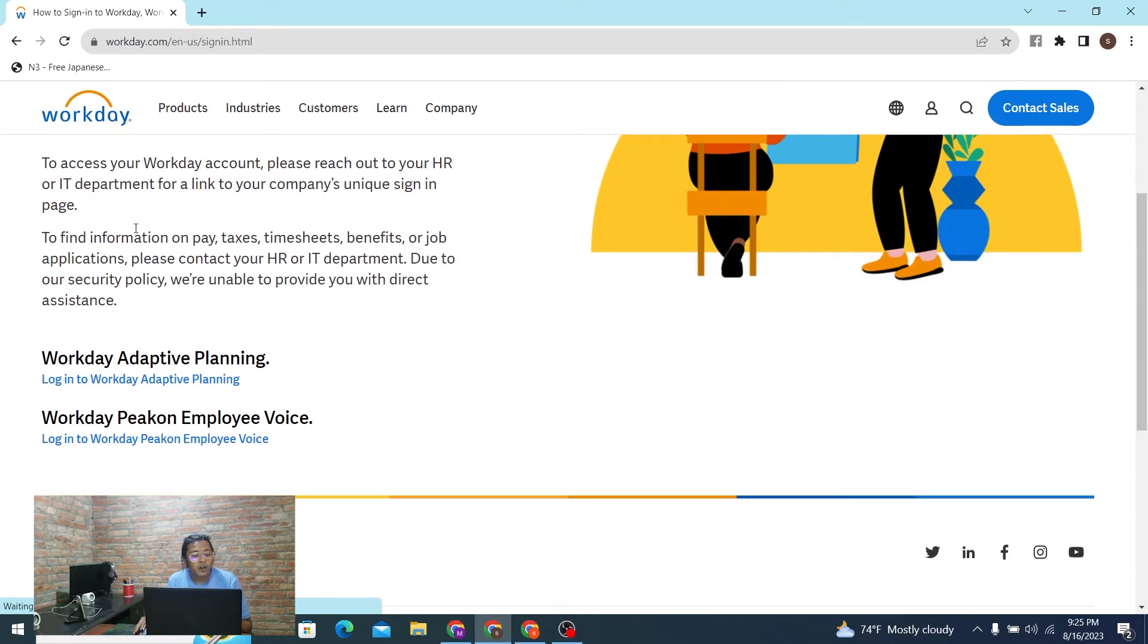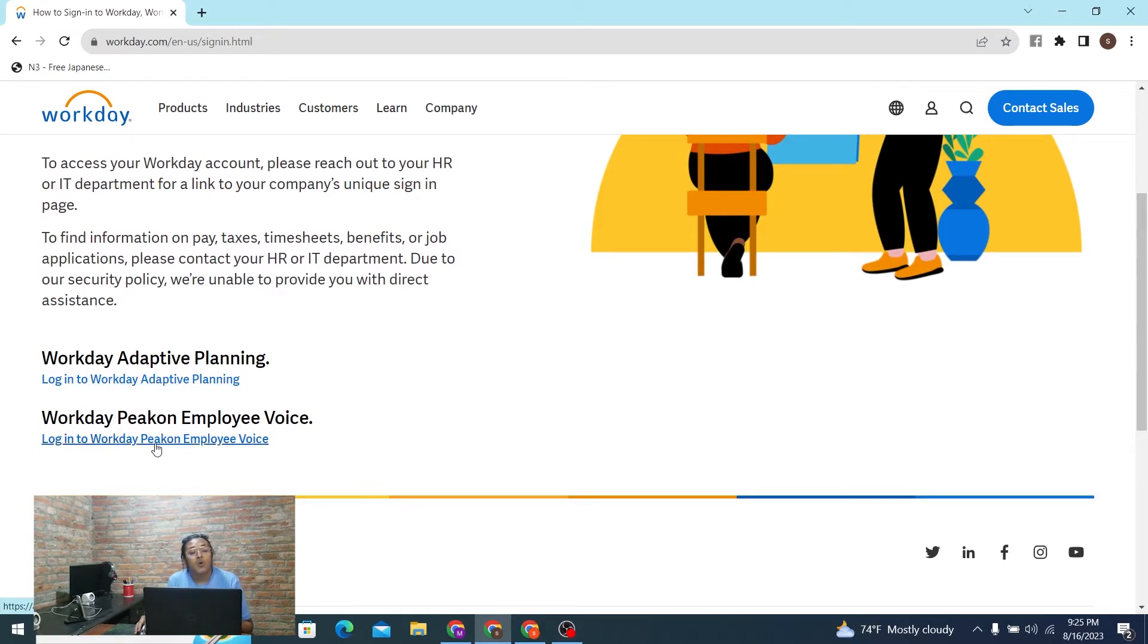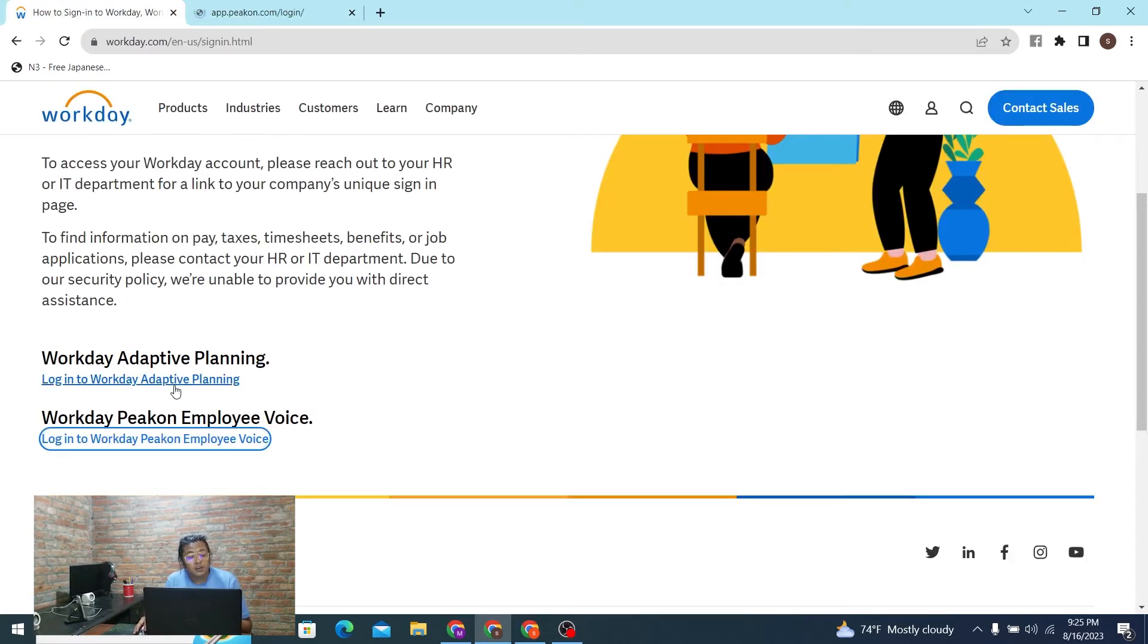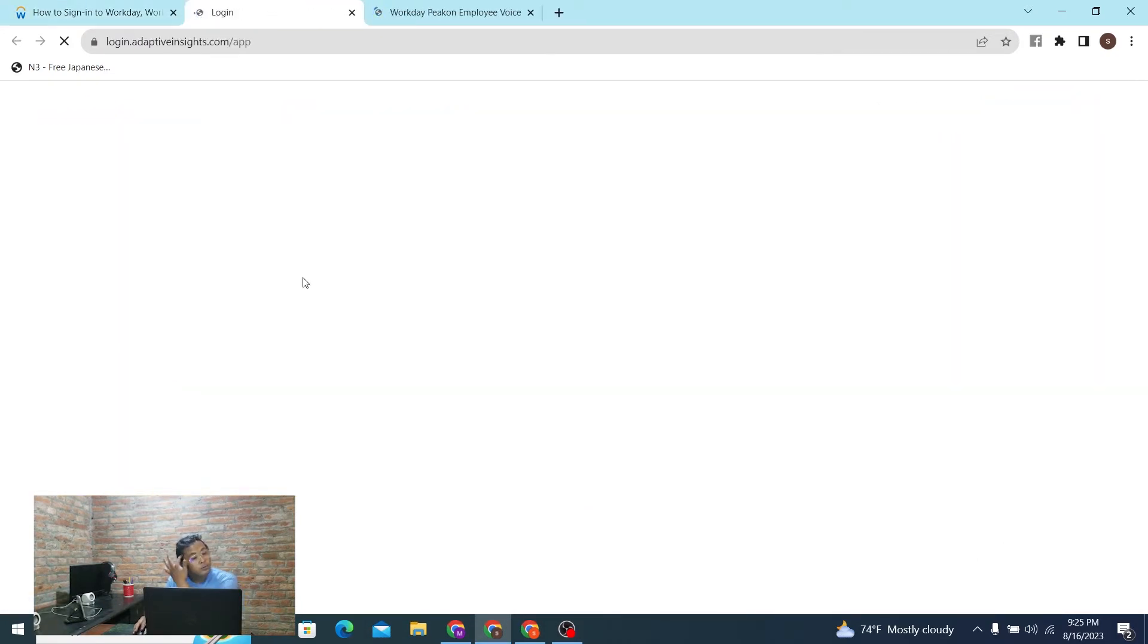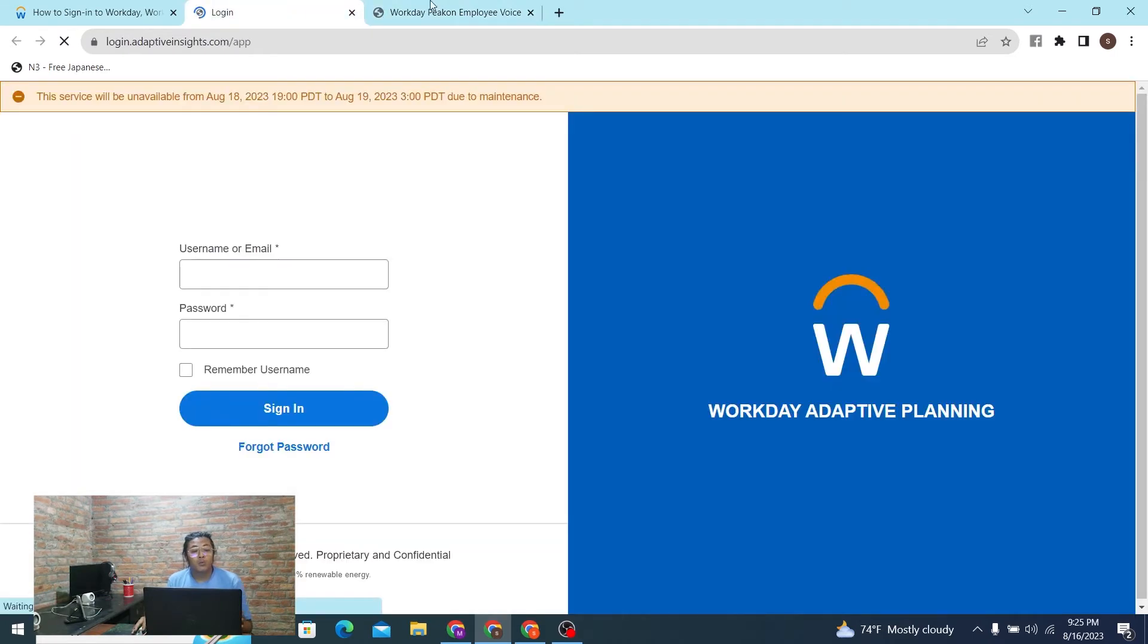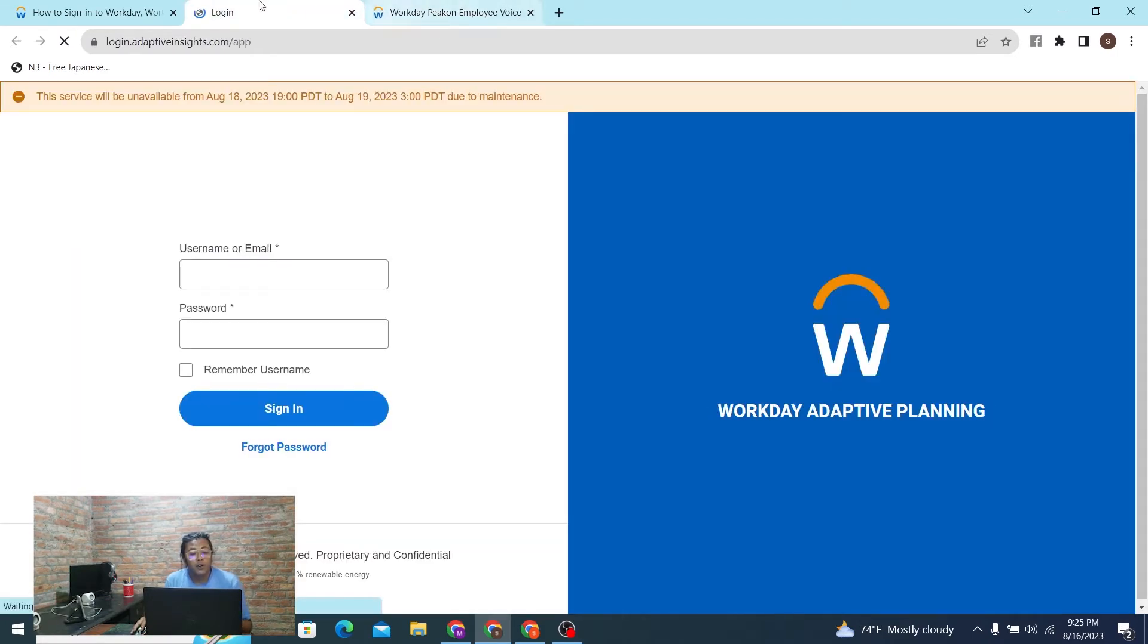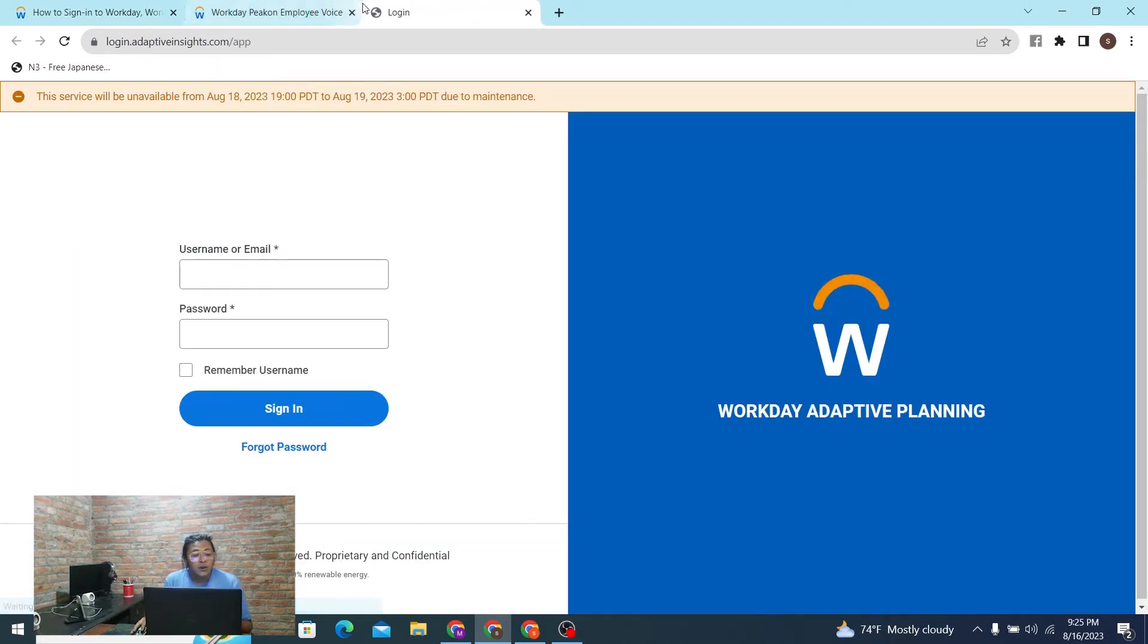And over here, you can see the 'Login to Workday Adaptive Planning' and 'Login to Workday Pekan Employee Voice.' In order to log into your account to the section of Workday on which you want to log in, these login pages will open. So let's wait for it, and you can see this is the Adaptive Planning.